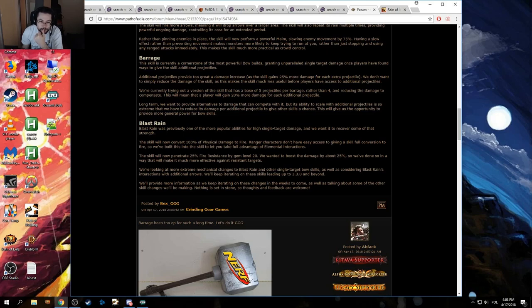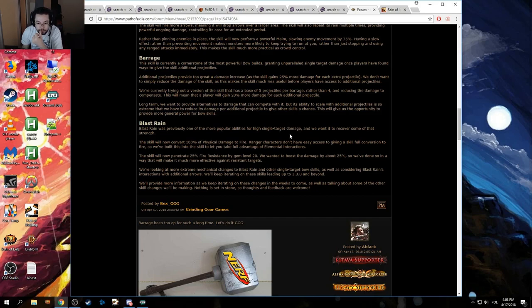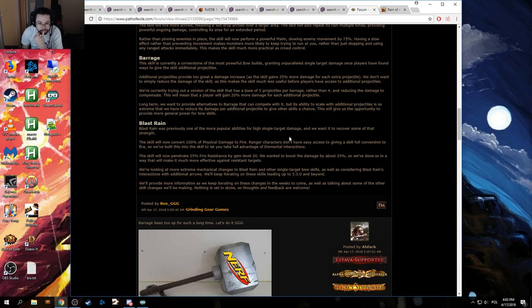The skill will now penetrate 25% fire resistance by gem level 20. I want to boost the damage by about 25%. So we've done so in a way that will make it much more effective against resistant targets. Huh. Okay. Hmm. Blast Rain finally has more damage than Burning Arrow. That's great to hear.